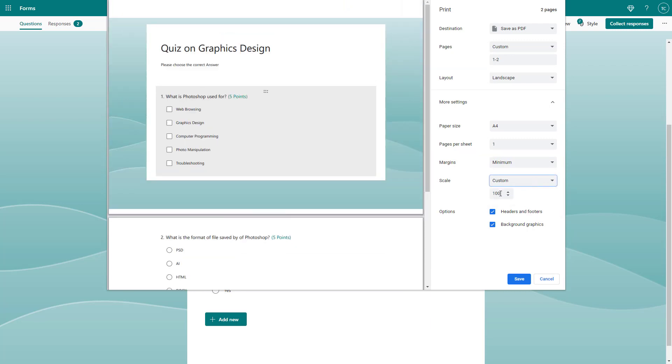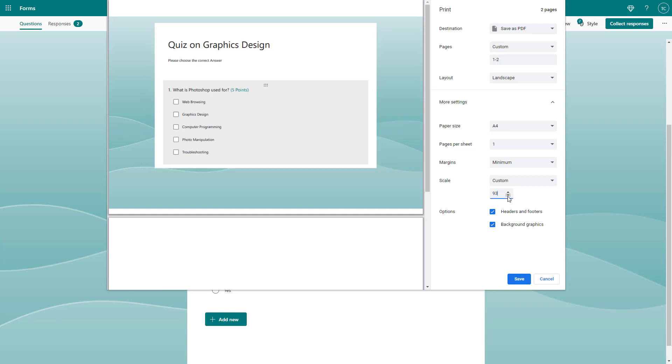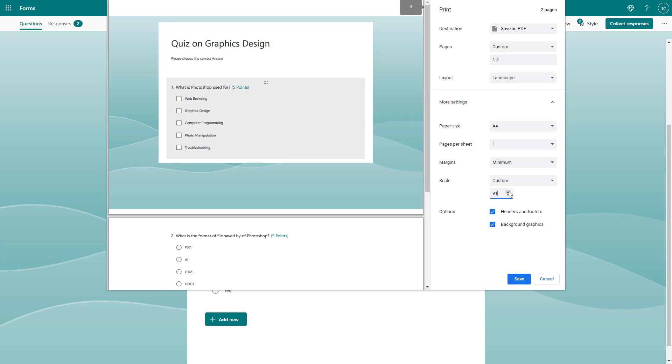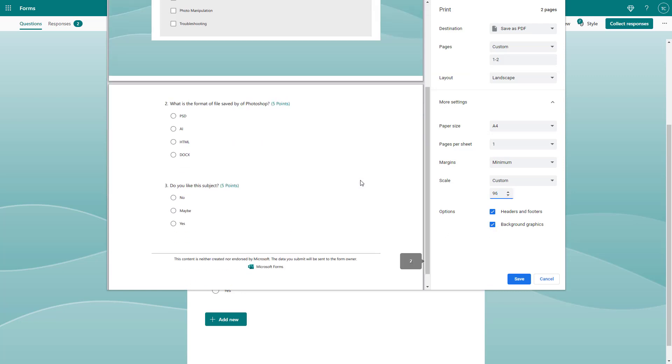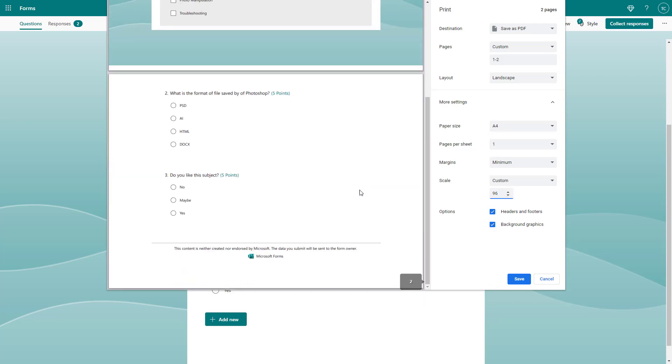You can go to scale, which is currently 100%. If I decrease this, then the size of the form content decreases as well. You can increase and decrease this according to how you want.